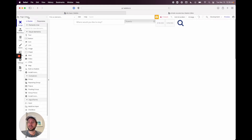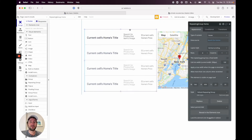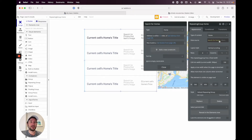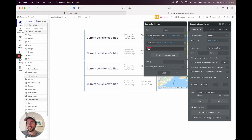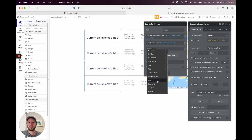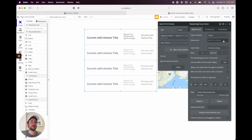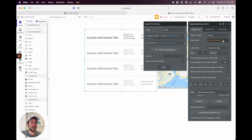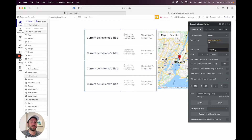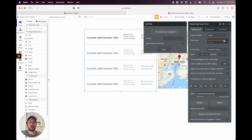Go back to the designer, go to the search results page, and double click on the repeating group 'home'. We have our data source set to search for homes — we've already added constraints for address and guests. You might think we could just add more constraints for the search dates, but that won't work. Bubble doesn't give you the ability to filter out date ranges that way, so we need to use filters instead.